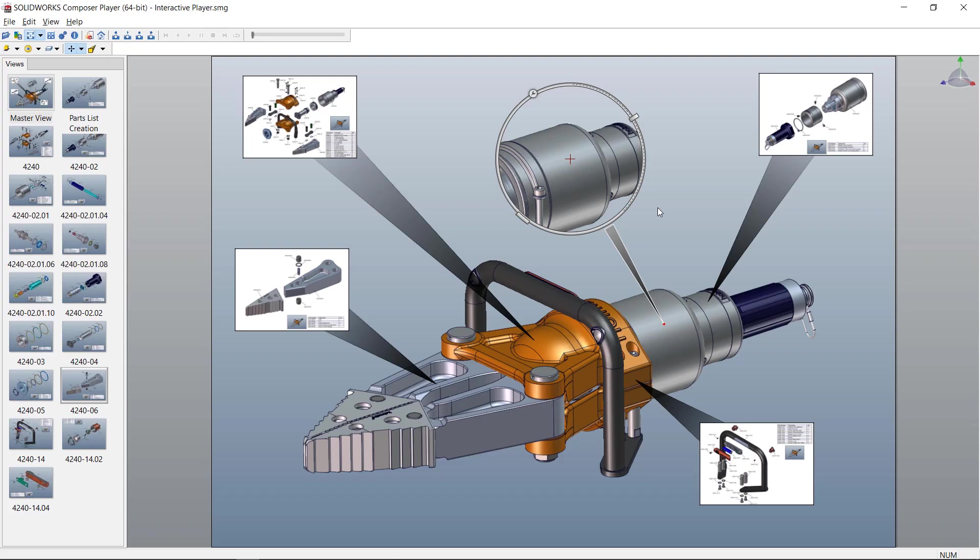Thanks for watching another quick tip video from GoEngineer. My name is Bruce Schaller and this quick tip video is on creating linked views for navigating inside of SolidWorks Composer.